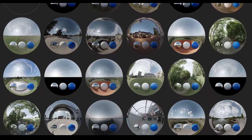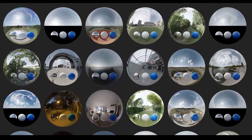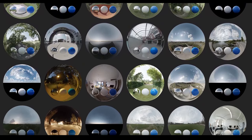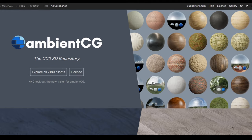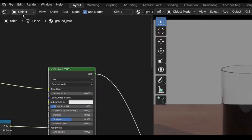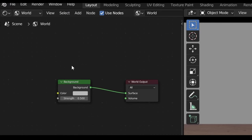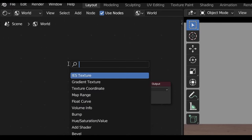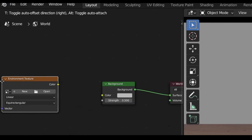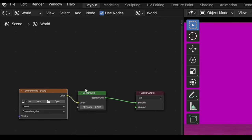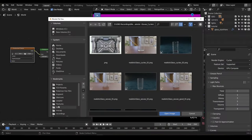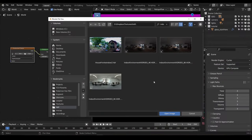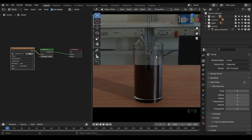There's a ton of free HDRIs available online these days. One of my personal favourite websites is AmbientCG, and I'll add a link to this indoor HDRI in the description. Once downloaded, back in Blender, go to the World tab and create an Environment Texture node. Plug the colour output of the texture into the colour input of the background node. You can then click Open and find the HDRI you downloaded. Hopefully now your glass is looking fantastic.